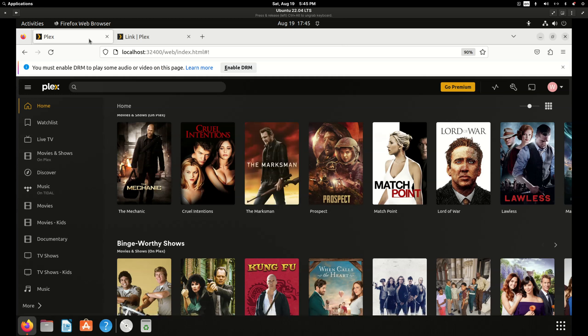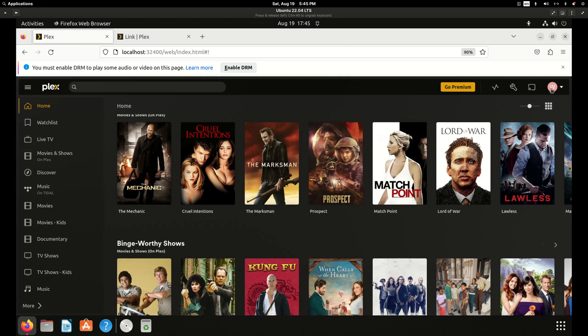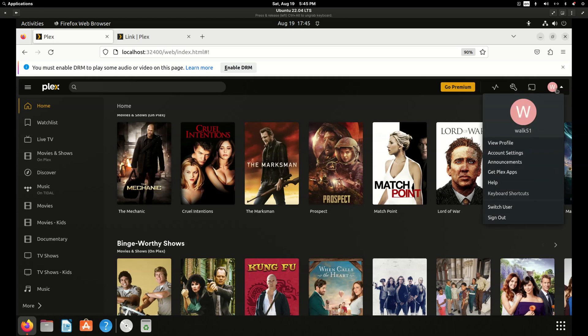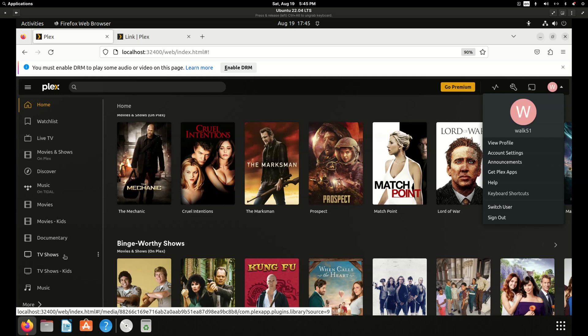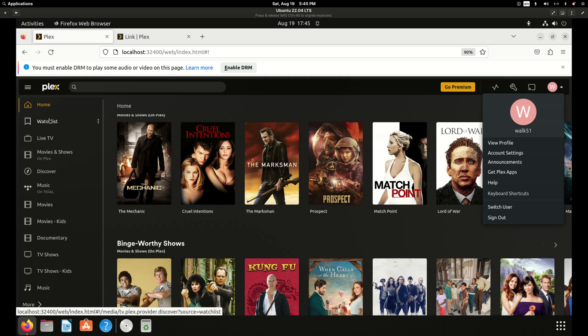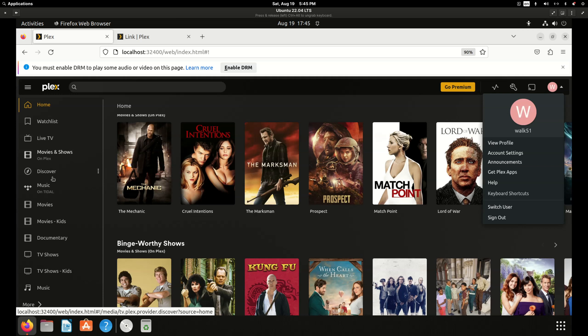So I'm just logged in at app.plex.tv. I'm not using my normal Plex login. I'm using an extra one I created with an alternate email address so the screen doesn't get all messed up with my multiple servers or whose server I'm attached to. So we're just going to see the standard stuff, the watch list, live TV, movies and shows from Plex, Discover, Music on Tidal.